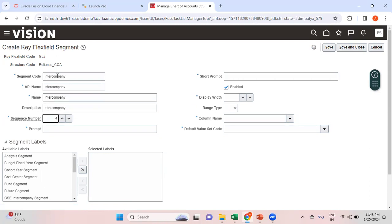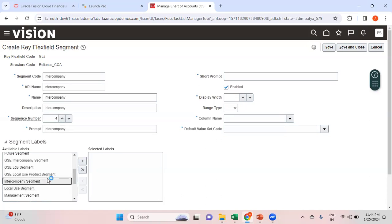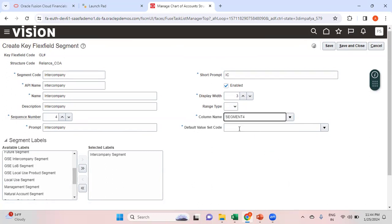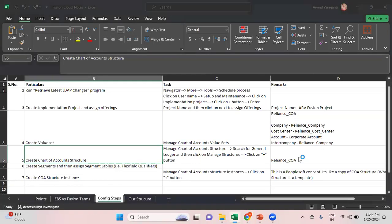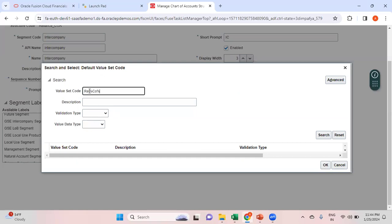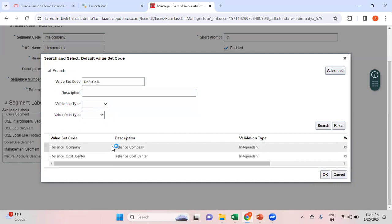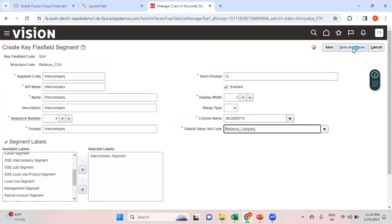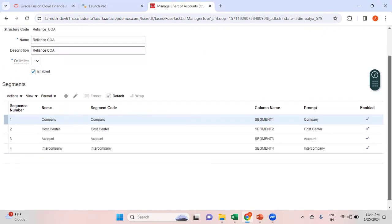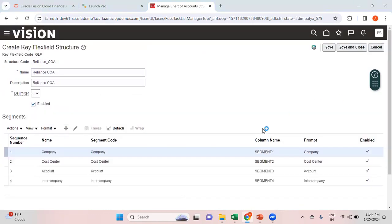The fourth and last segment is Intercompany. Sequence number is 4, prompt is 'Intercompany', and the flexfield qualifier should be Intercompany Segment. Short prompt is 'IC', display length is three, column name is Segment Four. As I mentioned, the value set for intercompany should be the same as the company segment, so it's 'RELIANCE_COMPANY'. Save and close, then save and close the structure as well.